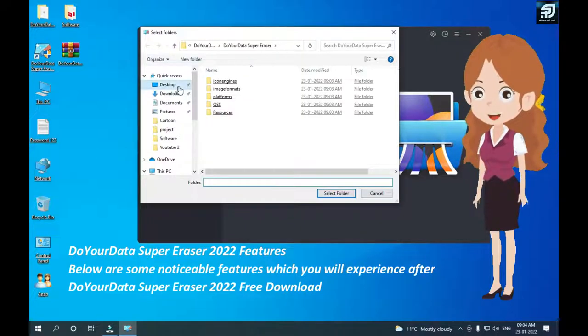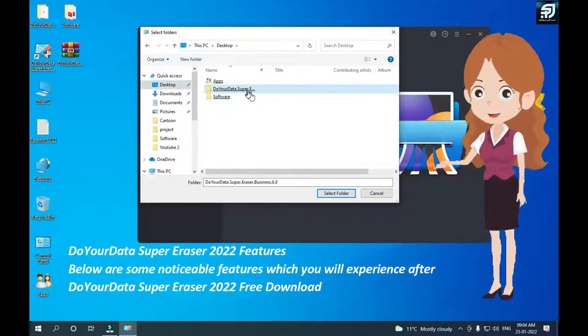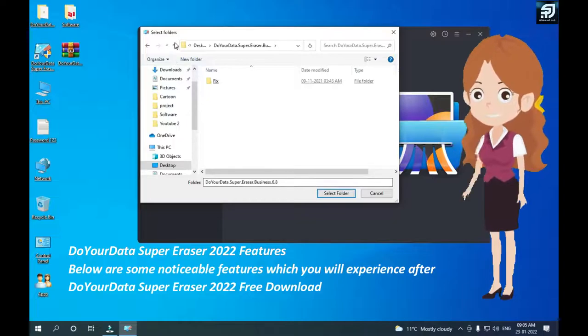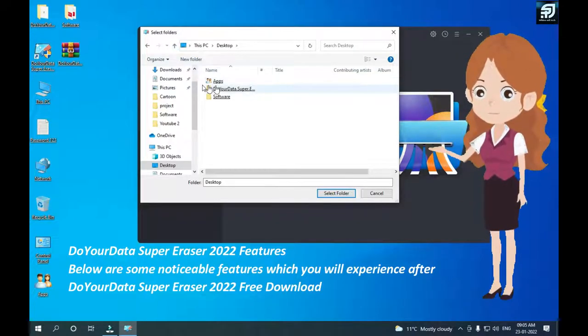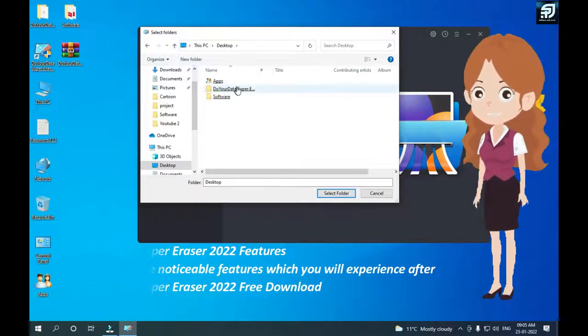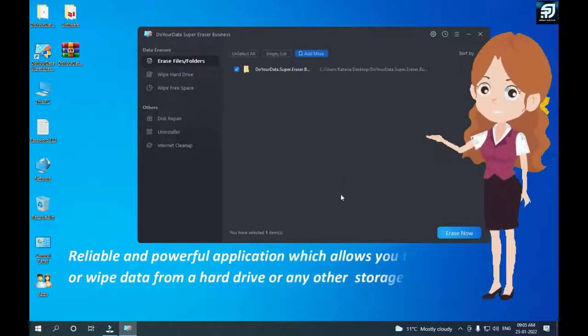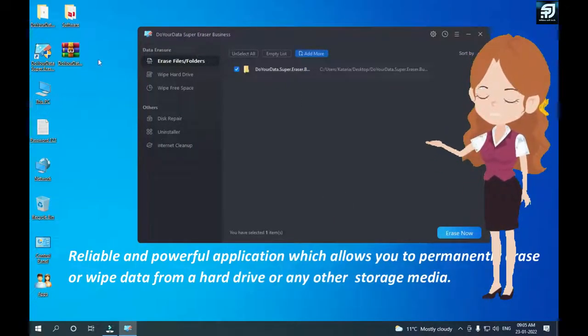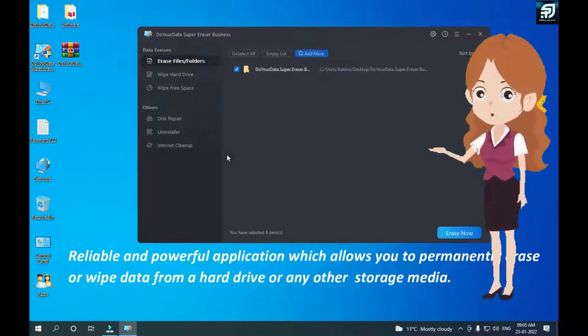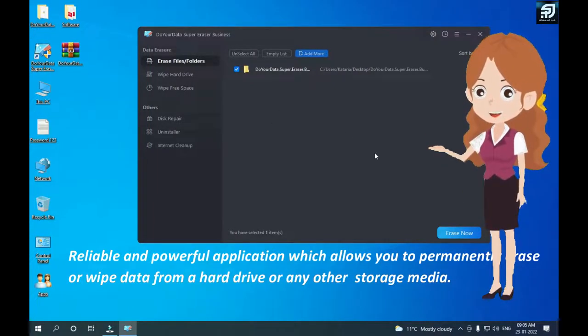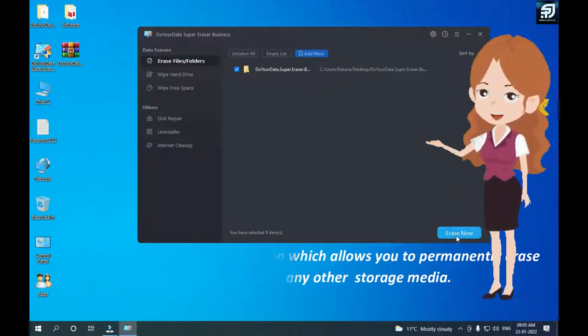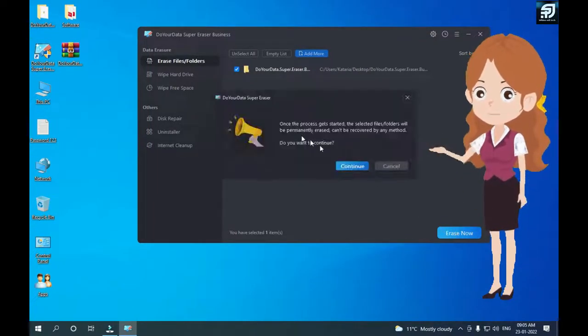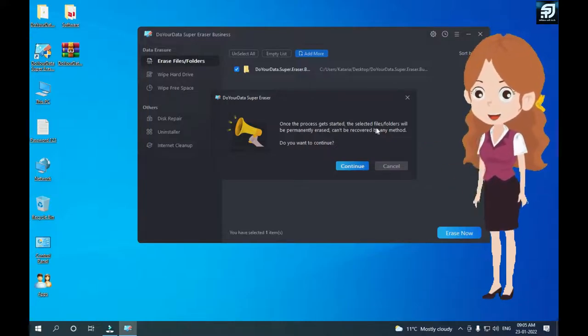It also gives you the possibility to selectively erase the files or folders as you want. After erasure, your data will be lost forever and can't be recovered by any data recovery software or service method. It also displays a detailed history to confirm what files or data are permanently erased from your computer or storage device.